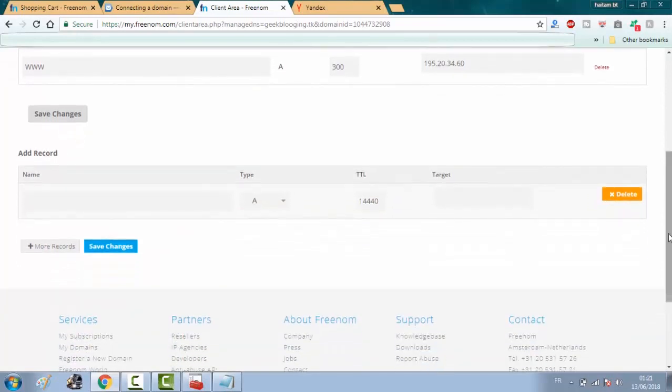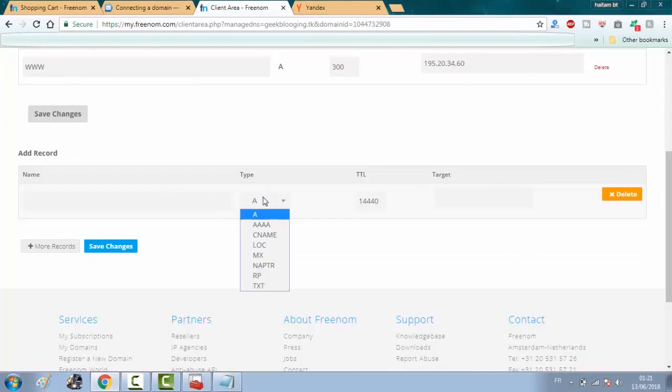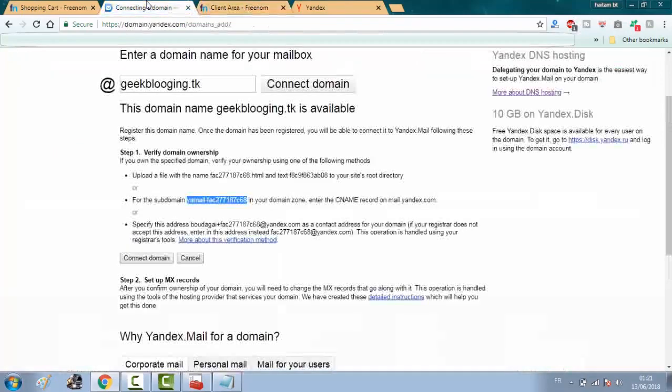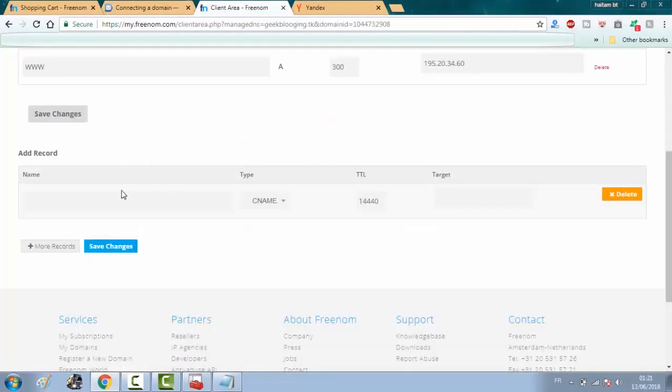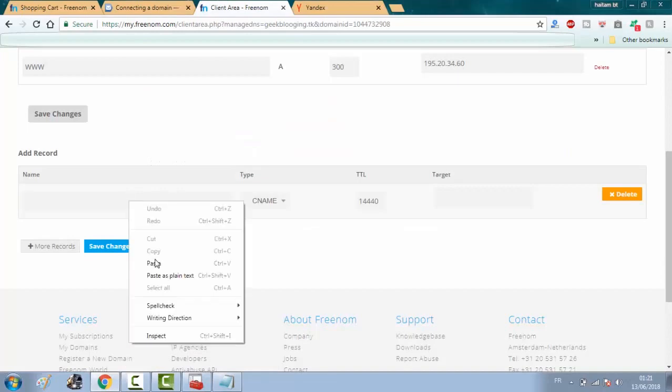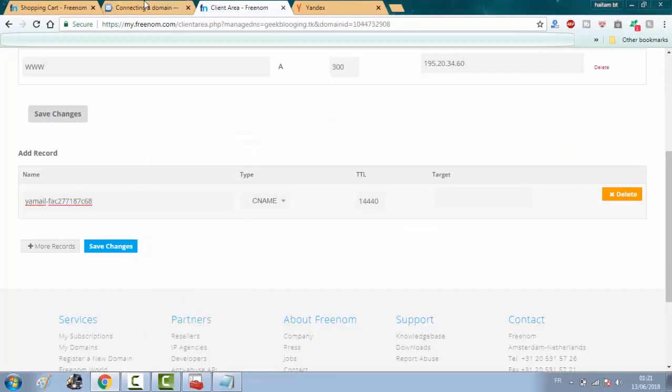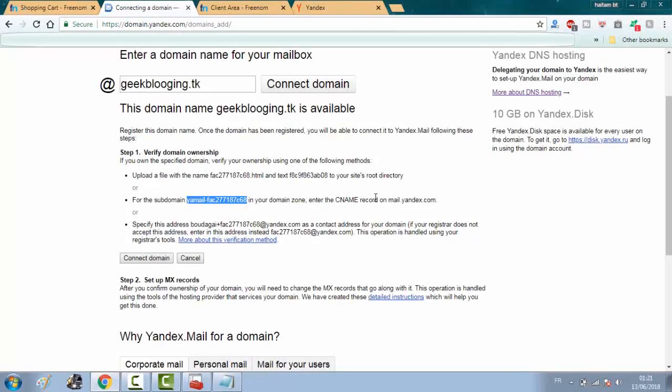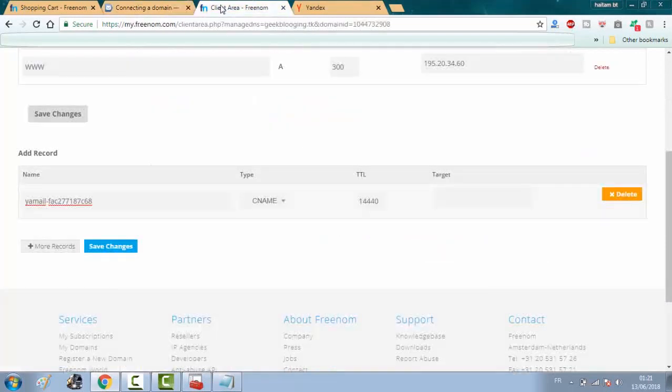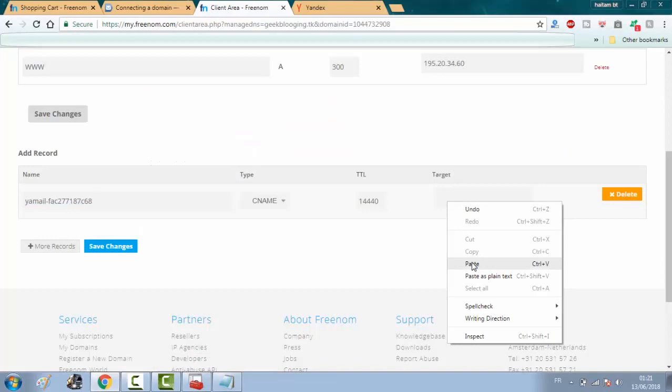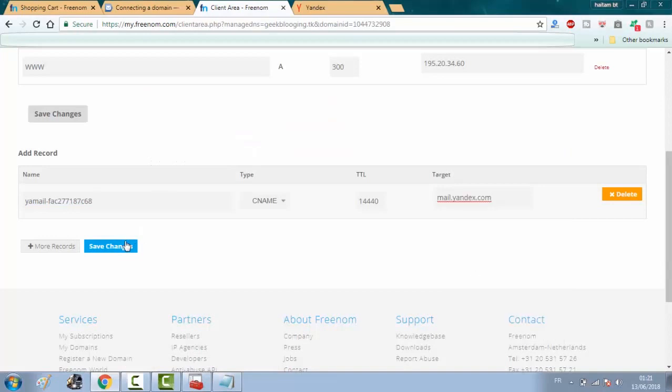Scroll down and click here on choose the type CNAME. And copy this and paste it right here. And the target, choose this target. And click on save changes.